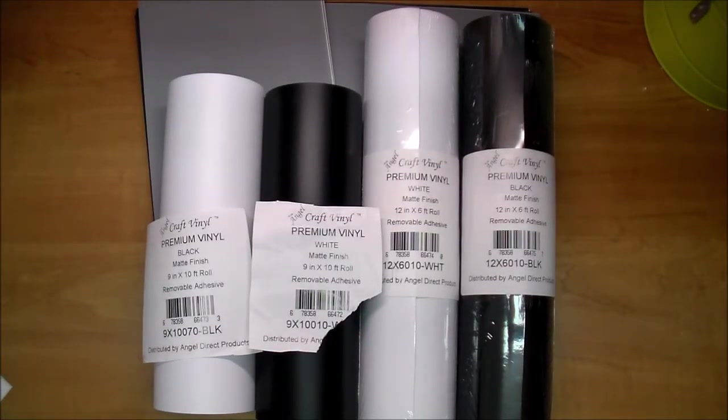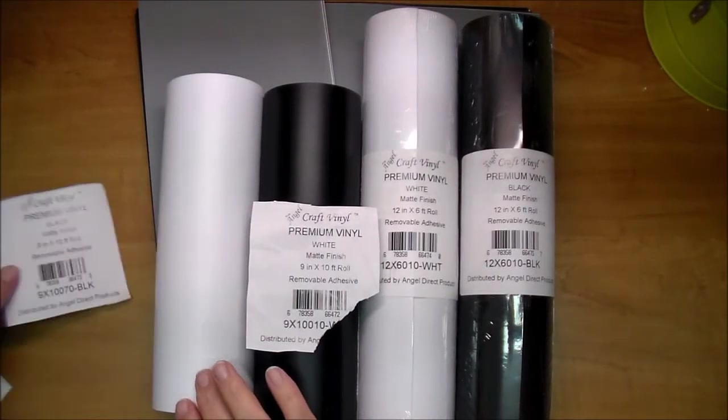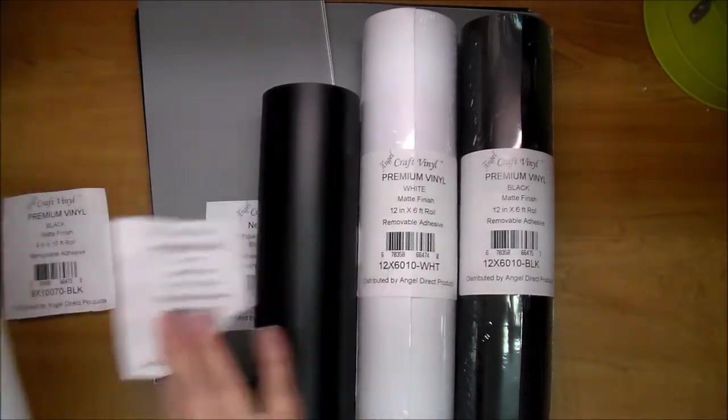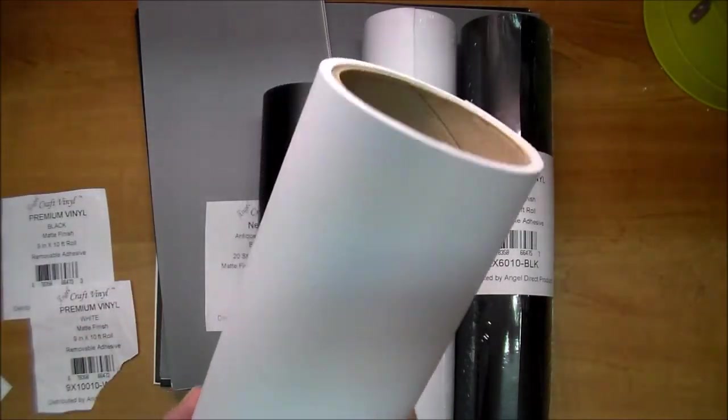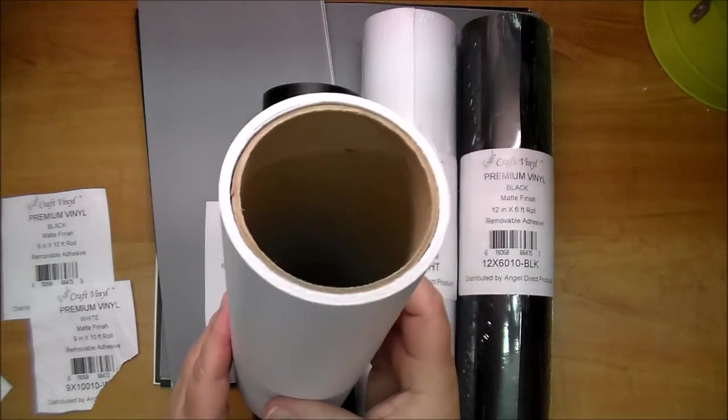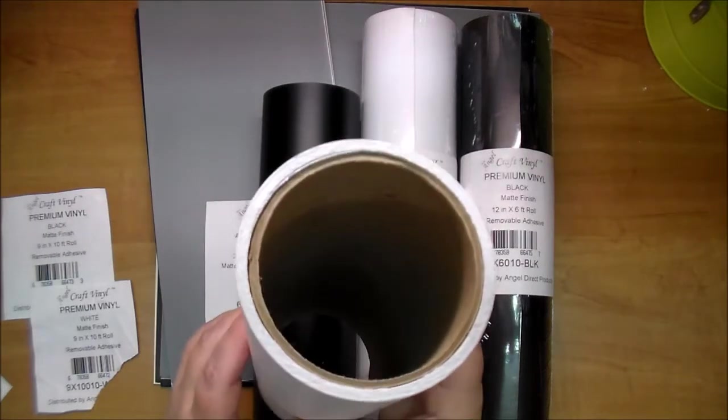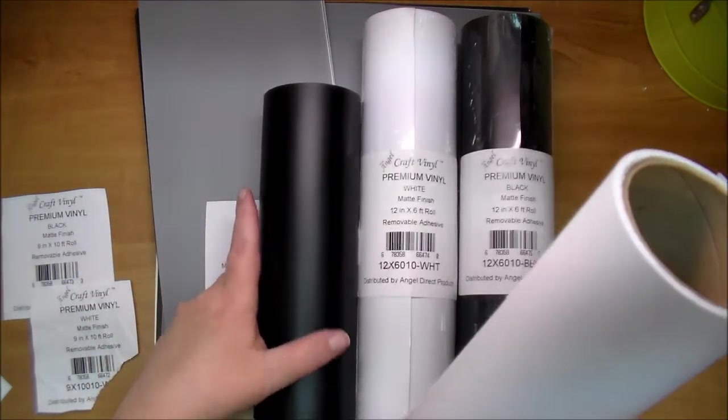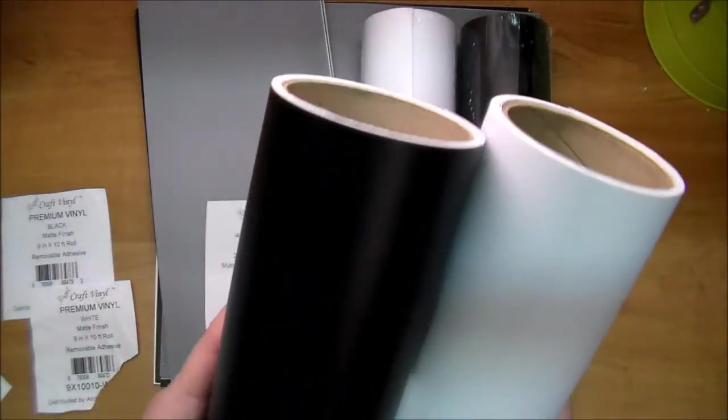It's very easy and here is the black and white matte finish. These are the 9 by 10 feet so that is a ton of vinyl.